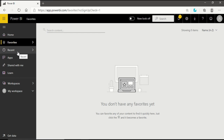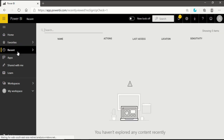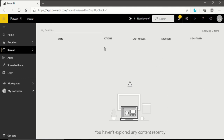After Favorites, we will move into the Recent section. When we click on the Recent bar, you will see a page like this. There are no files visible because we have not used our Power BI service yet, so you are not able to see any files in your Recent column.